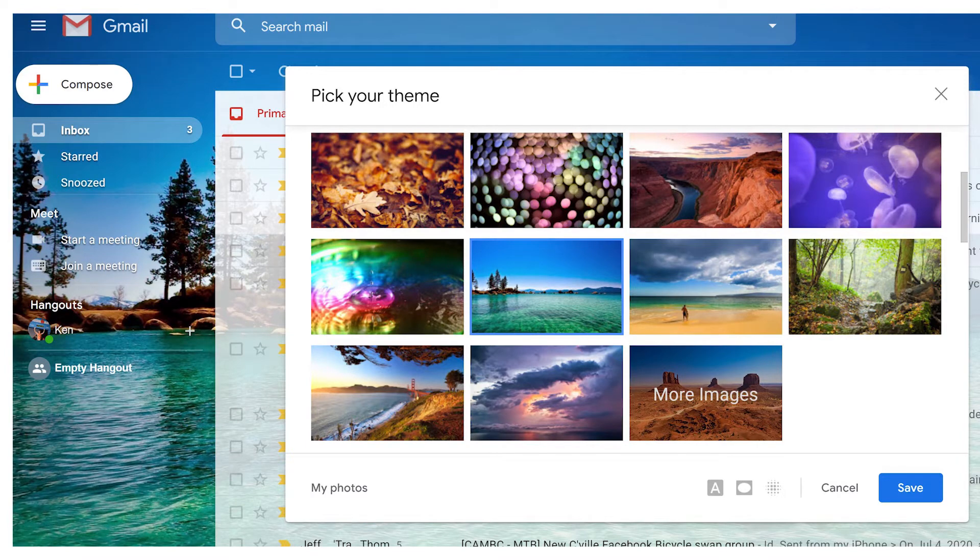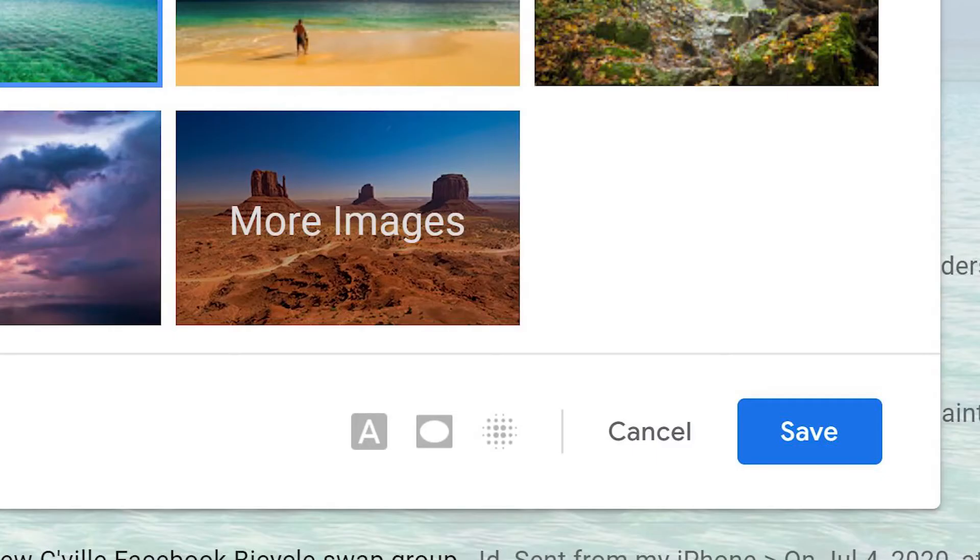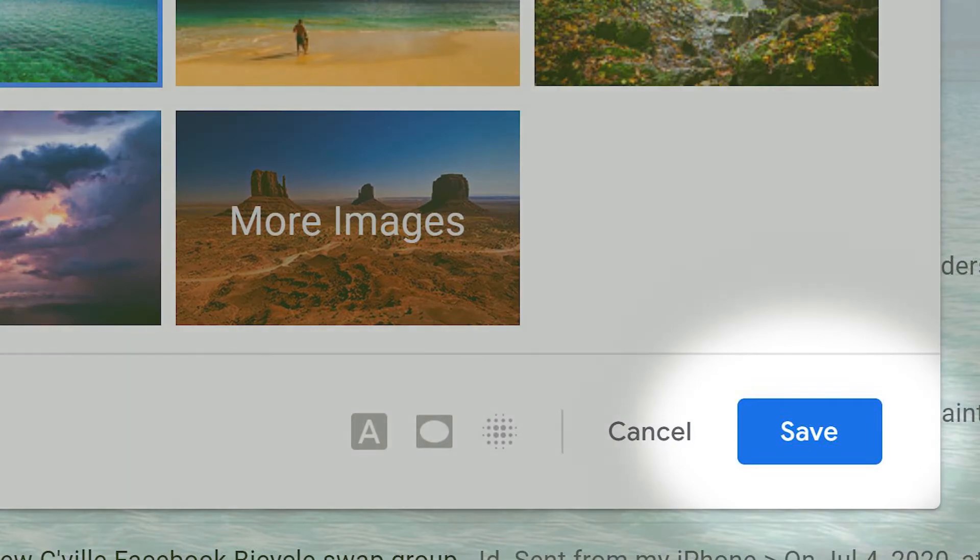When you select a theme, it will provide a preview for you to check out. Click Save if you like it.